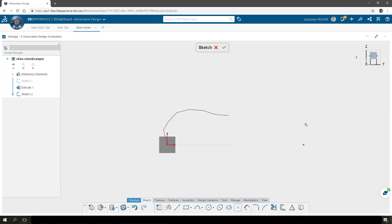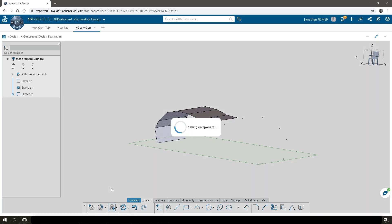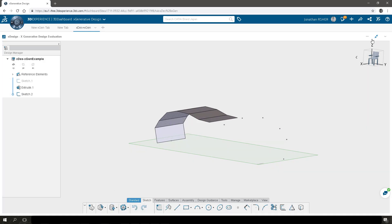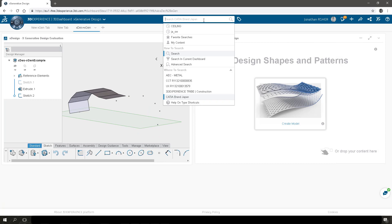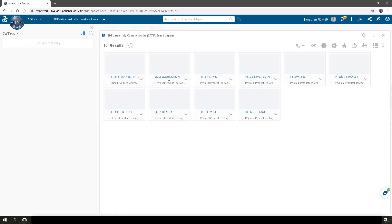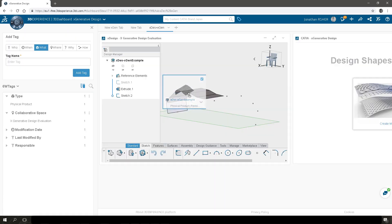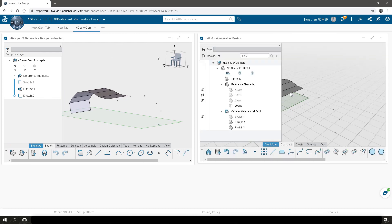Now we'll make another sketch, and this sketch is going to be just of points. These points are then going to be used in X Generative Design to create a spline. Unfortunately in X Design there is no spline command, so that's why we'll be using X Generative Design to create that spline. We'll save that model and now we'll do a search and open that model in X Generative Design.